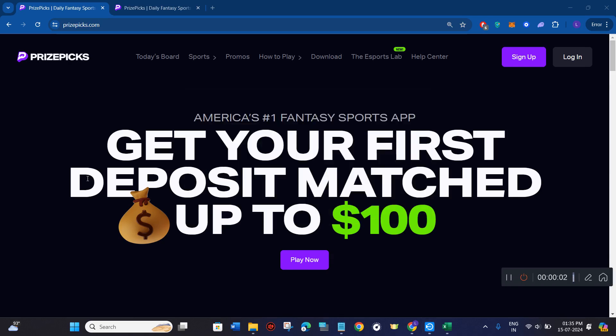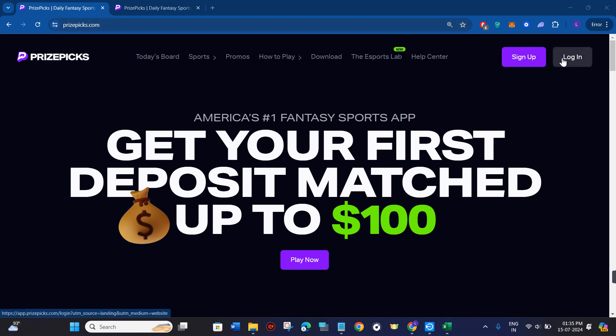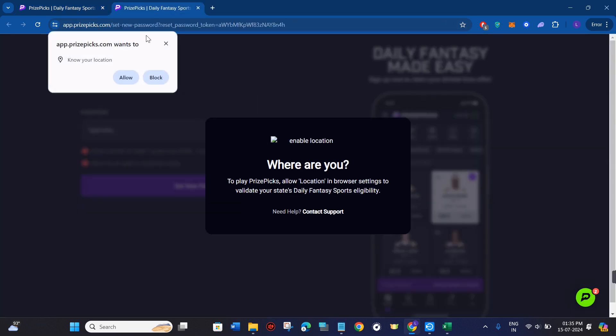Hello everyone, welcome to this video where I'm going to show you how you can easily change your password on Pricepix. For that, you need to come to pricepix.com and then click on the login button in the top right-hand corner of the screen.